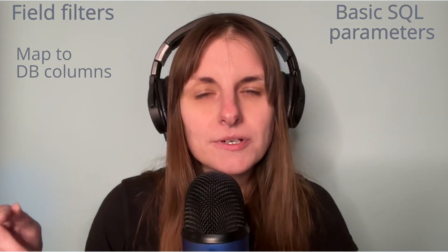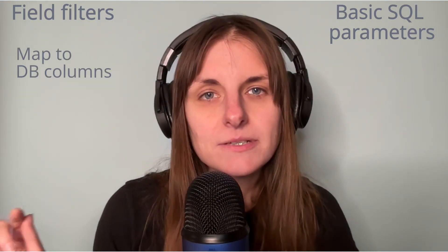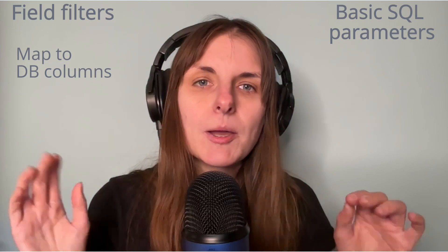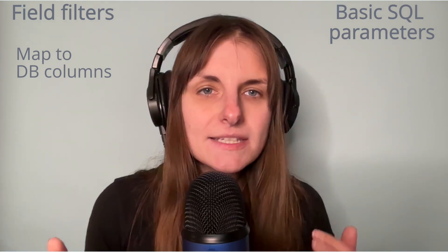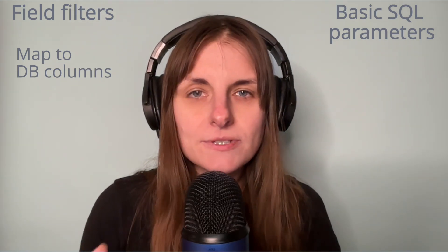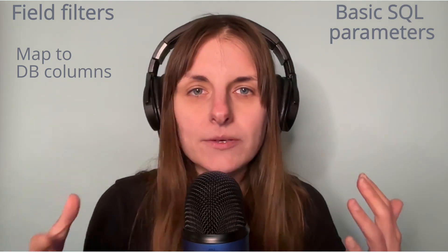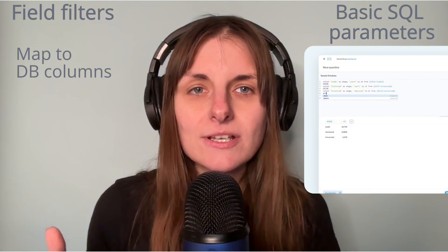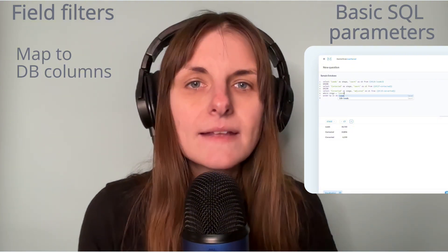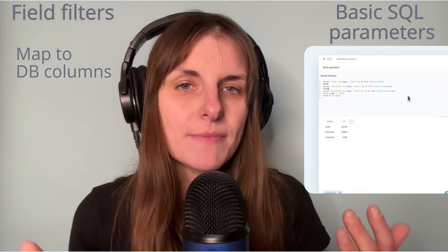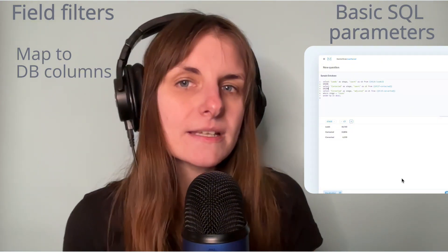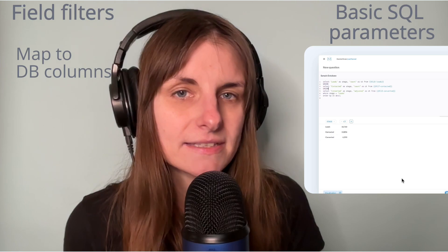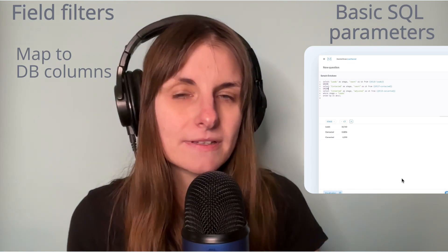Check out the in-depth tutorial on field filters if you're not familiar with them. But in rare cases, when you can't map a filter to an actual database column, like when you're filtering a result of a CTE or a union, you can use basic parameters instead, but with some loss in functionality. And that's what this tutorial is about.